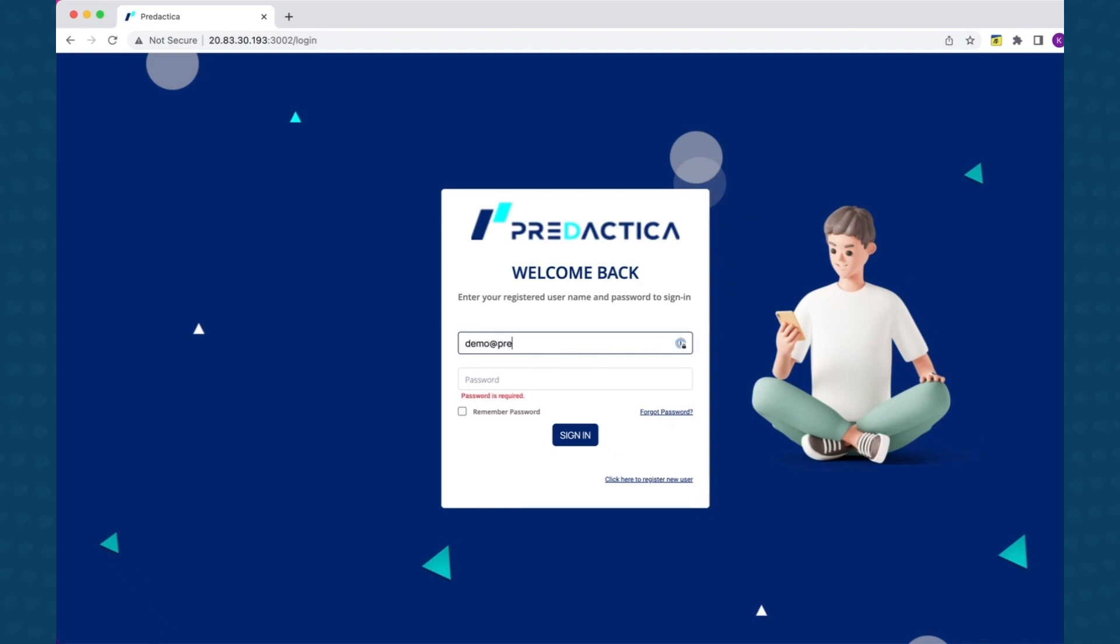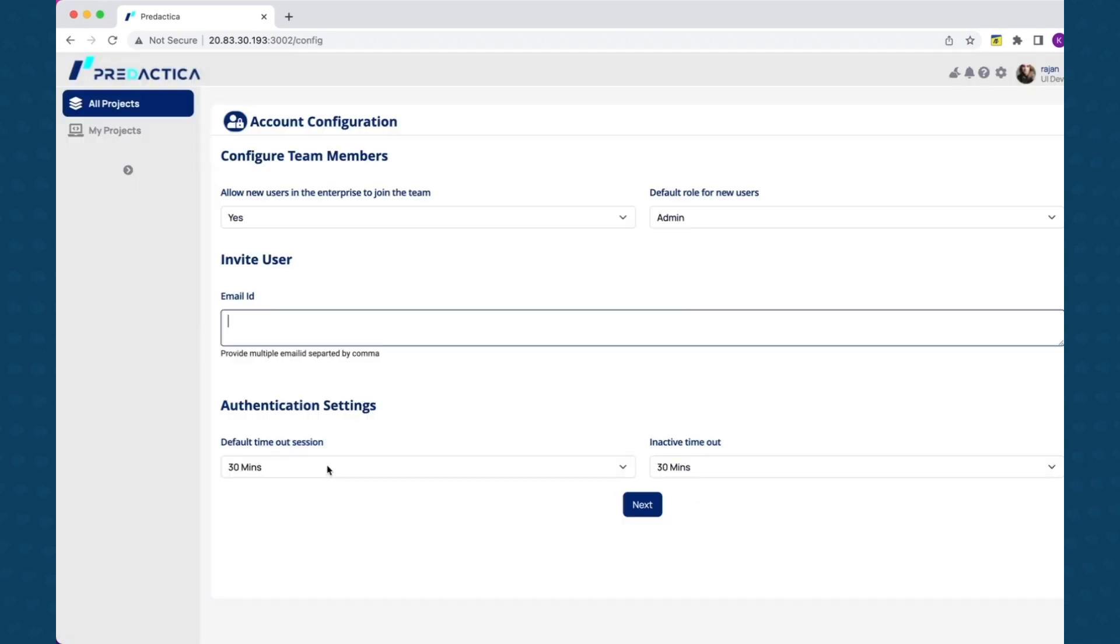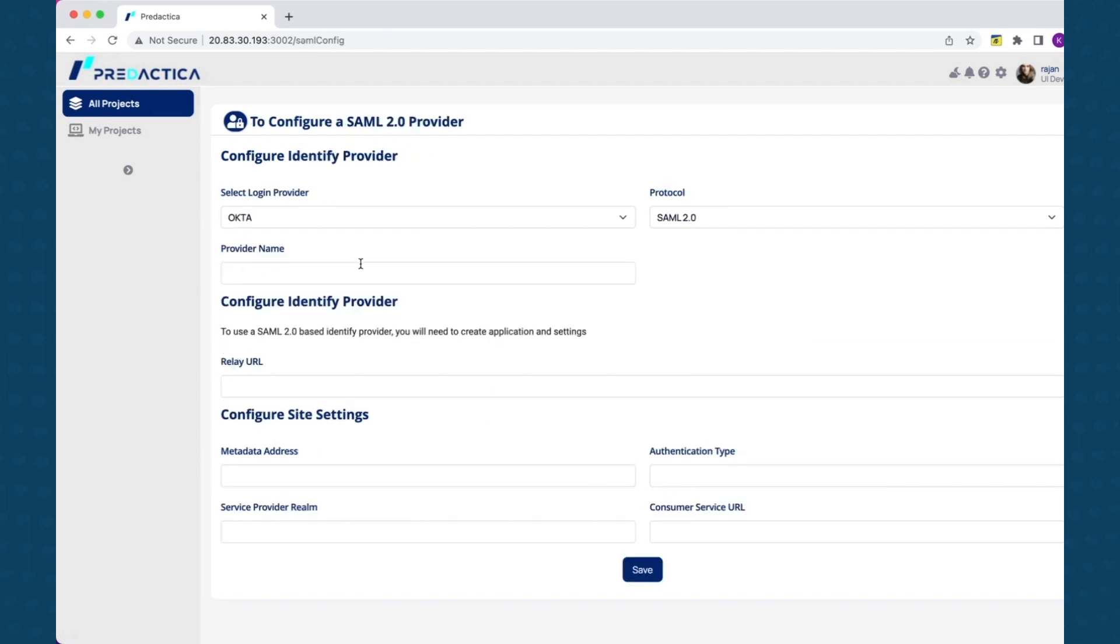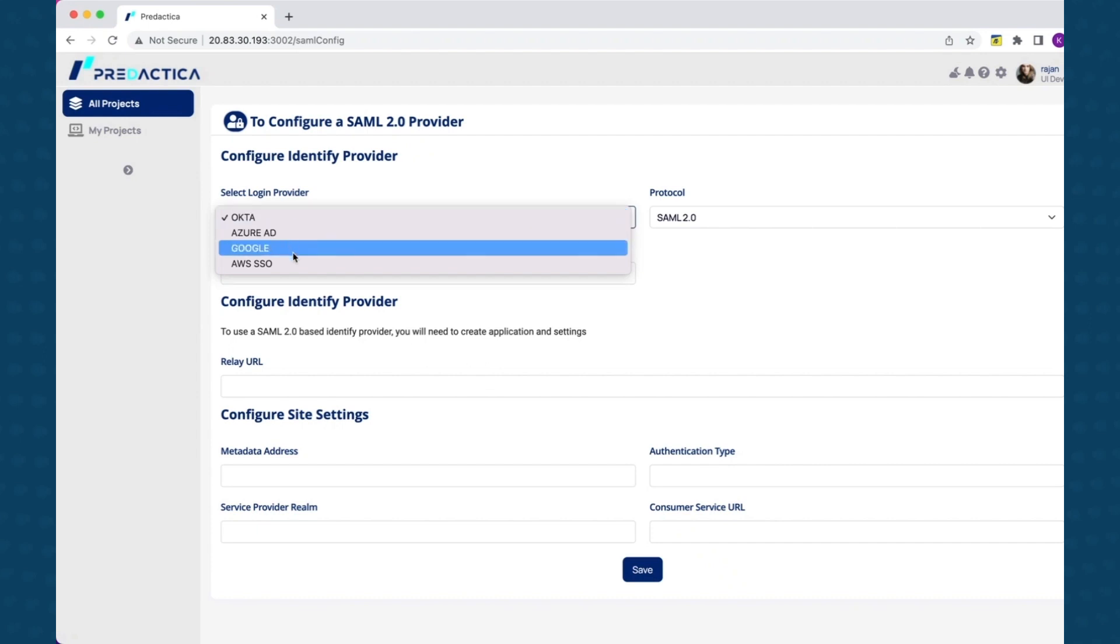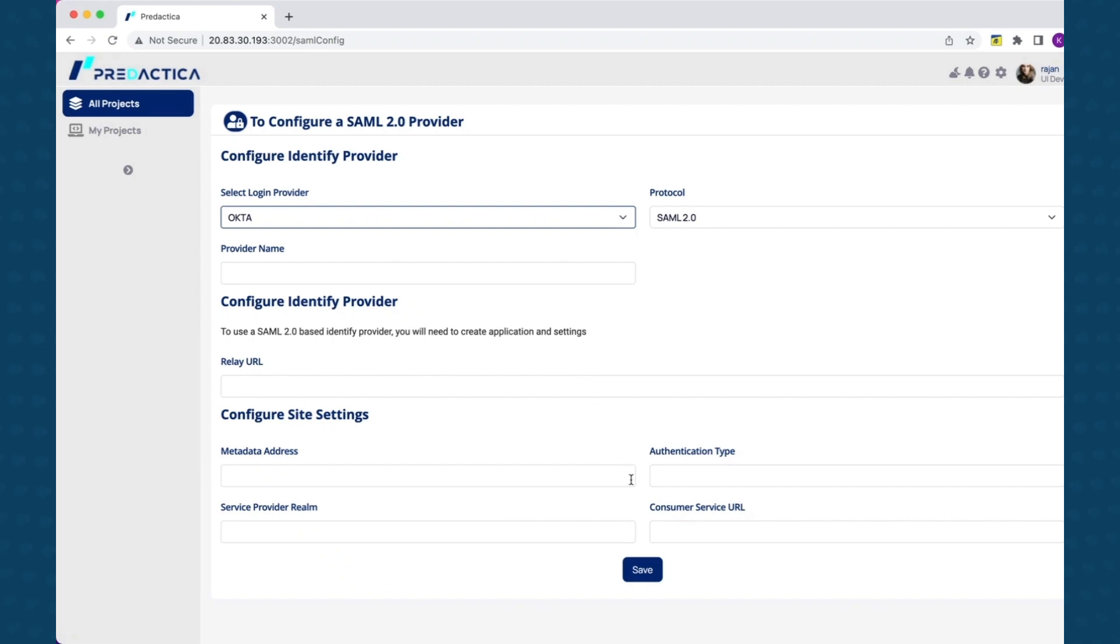If you are set up as an administrator for your organization, you can add additional users with role-based access control from the settings menu. Pradaktika platform also supports single-sign-on to third-party identity providers like Okta, Okta Directory, etc. Now that you are able to log in, let's explore platform capabilities.